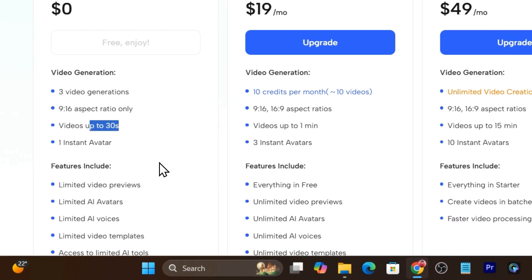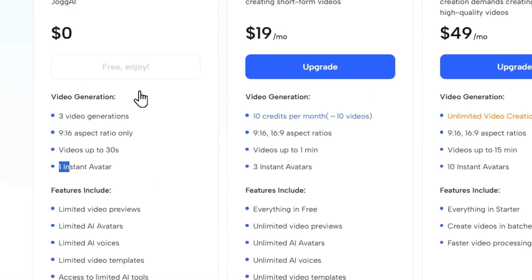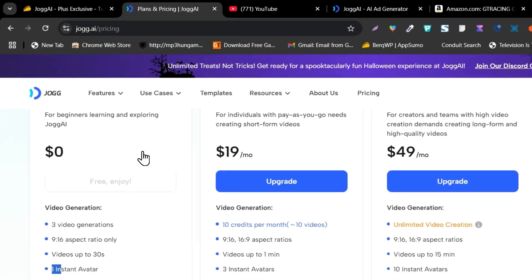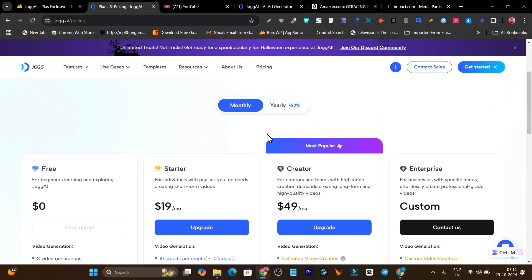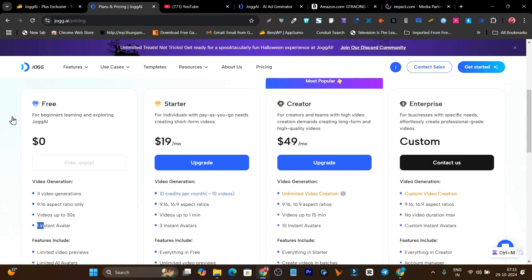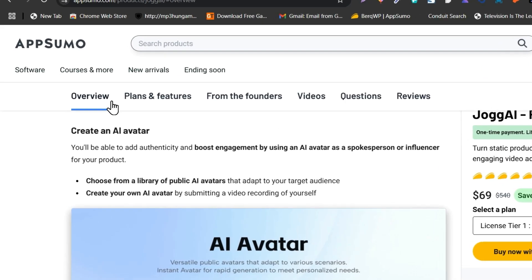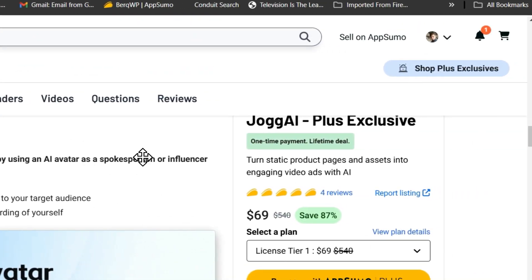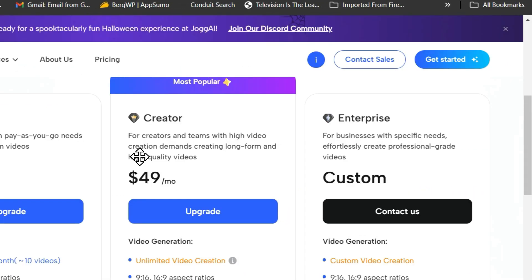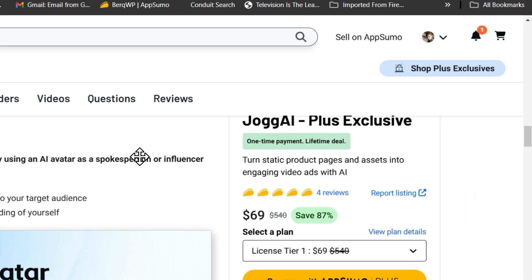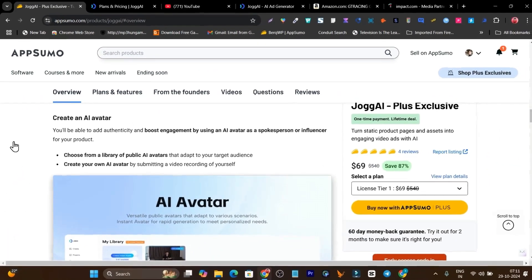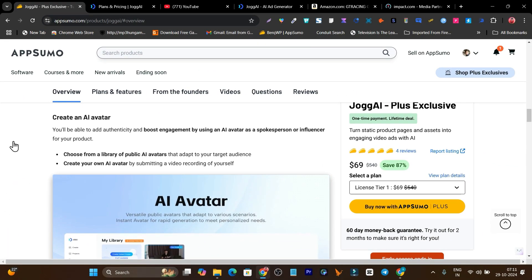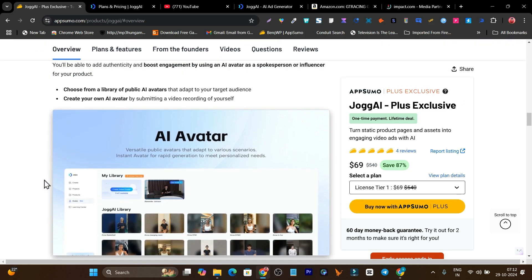If you want more than that you have to go with their starter plan, which is $19 a month. But if you get its lifetime deal, it is only $69. Compared to the monthly prices, this one-time payment is super valuable. That's why I suggest get its lifetime deal. The link will be in the description. That's all for today's video. Make sure you get AppSumo Plus membership before you can actually buy this jog.ai lifetime deal.